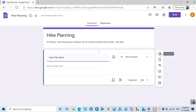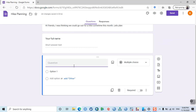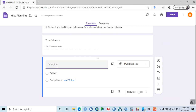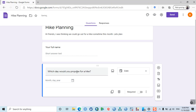If you want to add a new question, click on the plus button. For example: 'Which day would you propose a hike?' Set it as a date type so your friends can choose a date from the calendar.